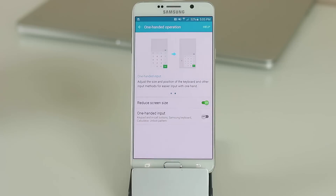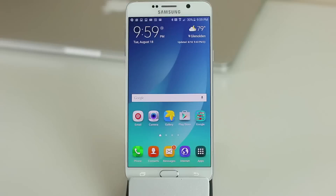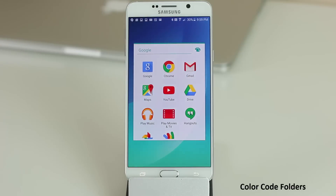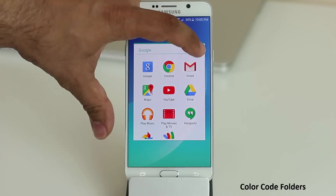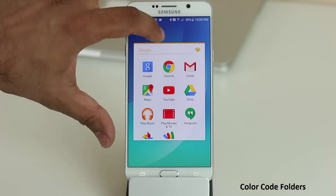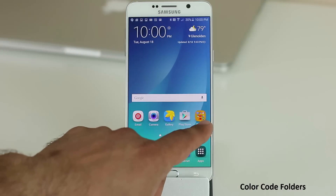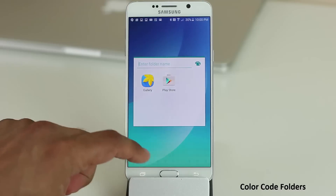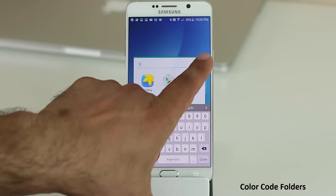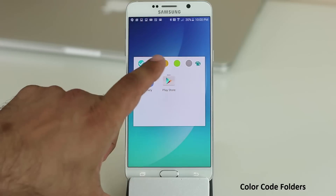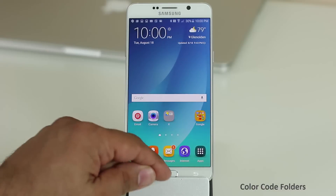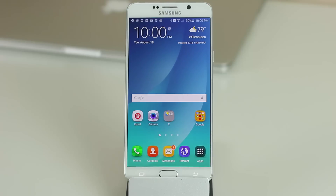If you go into any folder you can change its color by tapping the color icon — for example, from green to orange. If you create a brand new folder by dragging and dropping, give it a name, then tap the color palette and give it any color you want. This is a great way to color-code your folders.